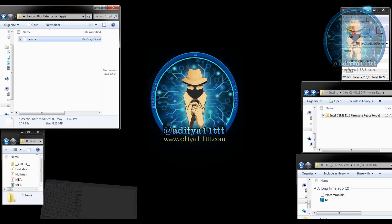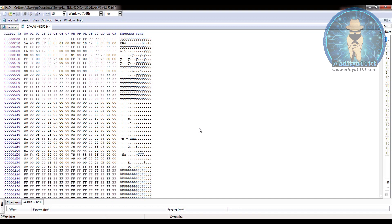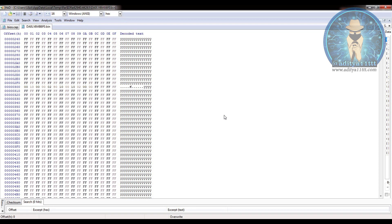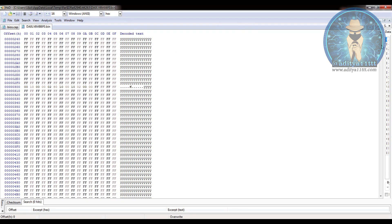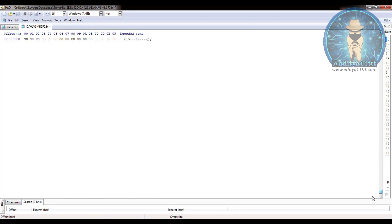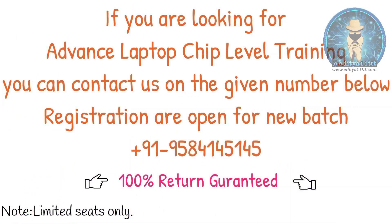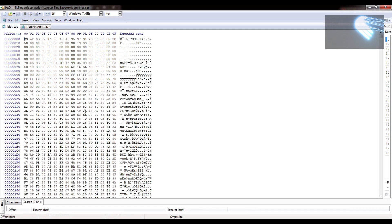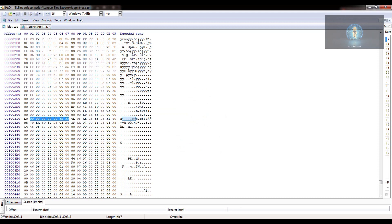Now we also have to bring the old BIOS file, which will help us in building our new file. We have to find the matching part, so we will go to the footer first. In the footer, we are going to take this line and try to search for it — you can see this is matching.